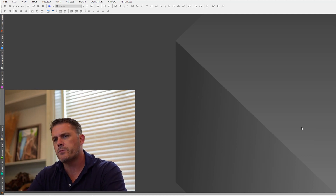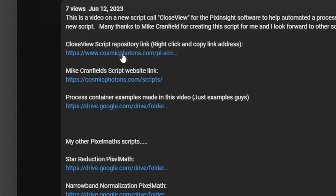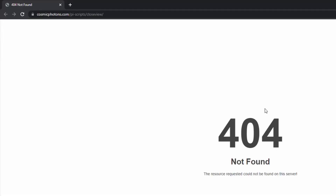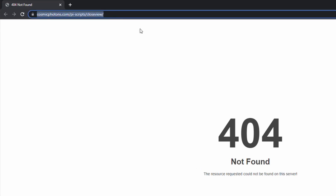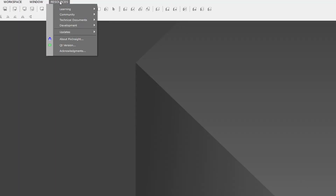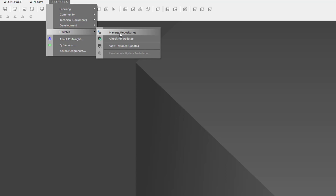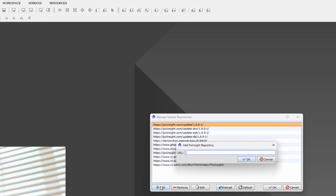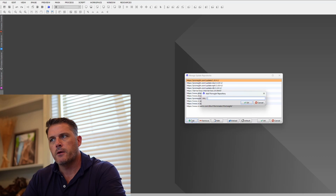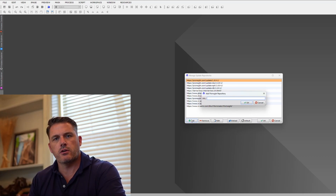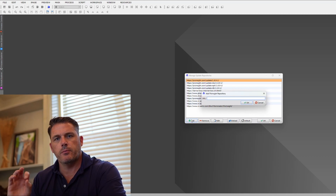Let me show you an example. Here's the video description — the text is cut off, but that's okay. Just click on it. When the page opens, you'll see there's nothing there, but click the link and hit Control+C to copy. Then come back into PixInsight, go to Resources, Updates, Manage Repositories, click Add, paste the link, click OK, and restart PixInsight.